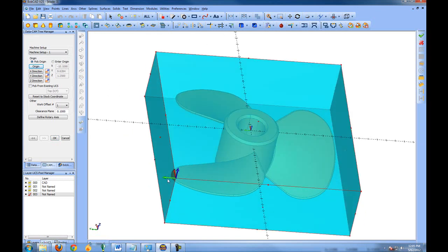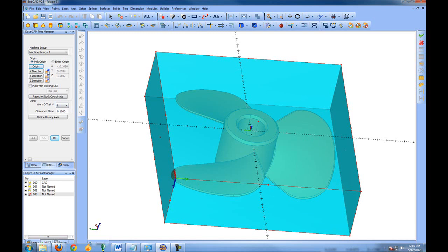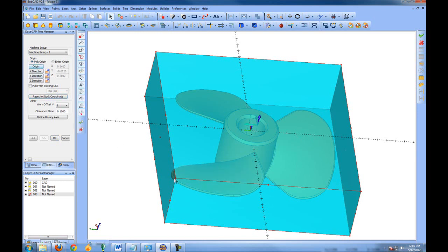You can also reverse the directions of the axes with these buttons. Let's say we want to flip the Y axis and then flip the Z going upwards. So you get control over exactly how the origin is going to be laid out. You can also reset the stock coordinate which will center the origin based on the stock or manually pick the origin.